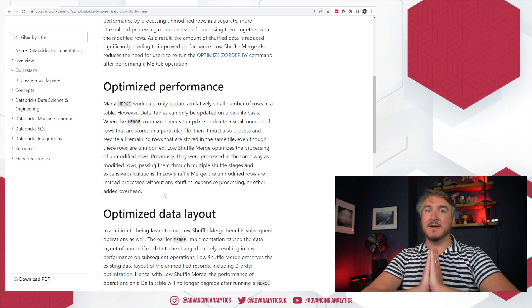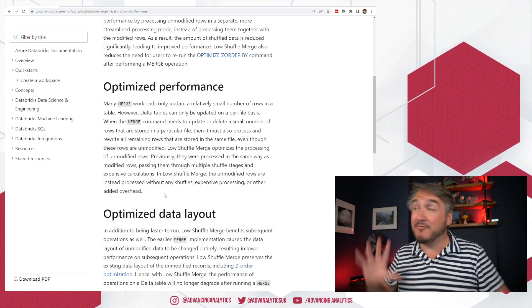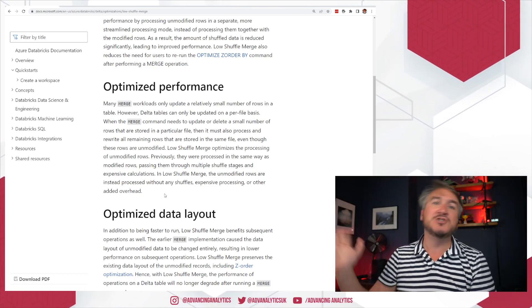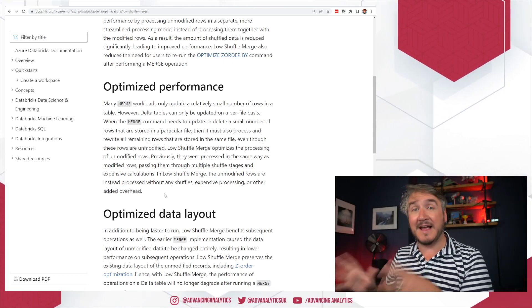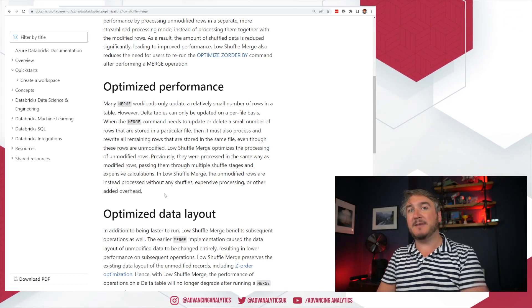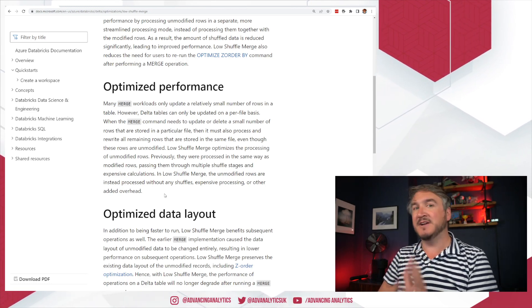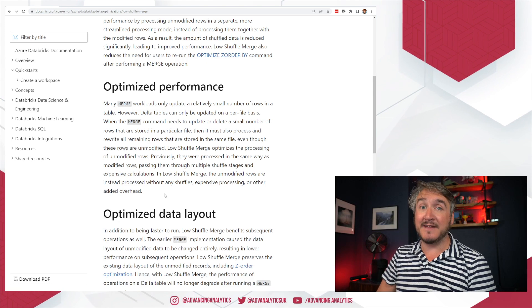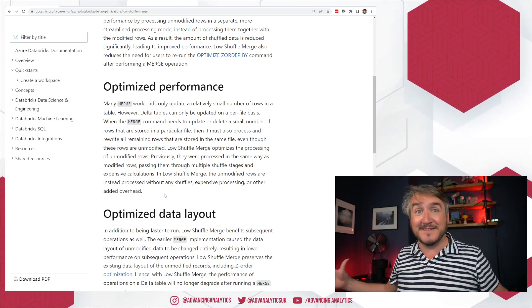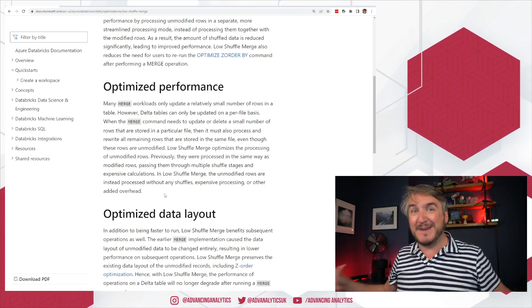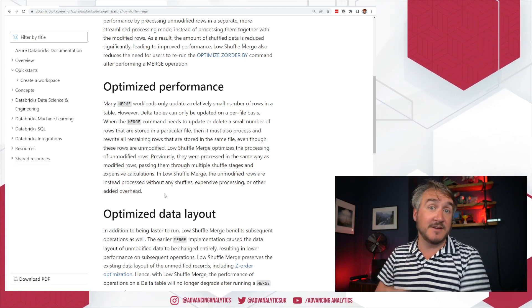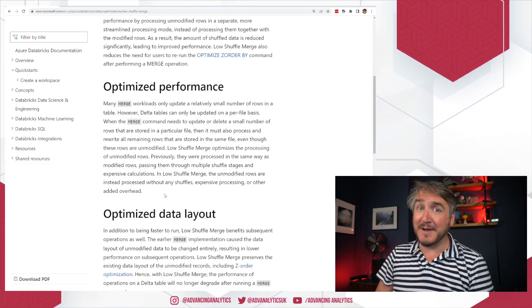Essentially we're splitting into two paths: rows that have changed and need to go through shuffles and joins go down that path; rows that haven't changed are kept aside on a more optimised, streamlined path. So you should find your merge queries going a lot faster if you have that pattern — doing a few updates to a load of files where you've got loads of records that aren't being changed. That's the kind of thing that should suddenly go faster if you start using 10.4, where it's turned on by default.